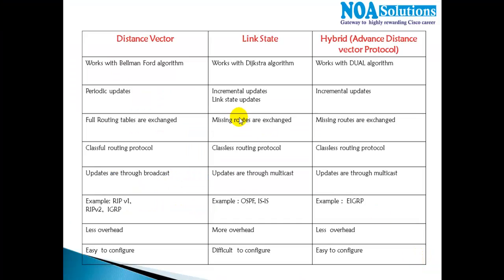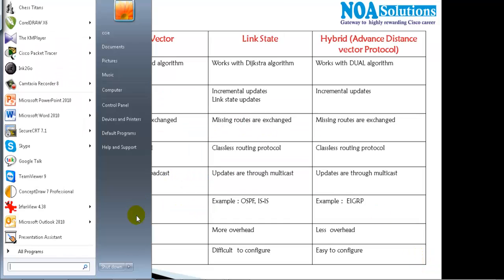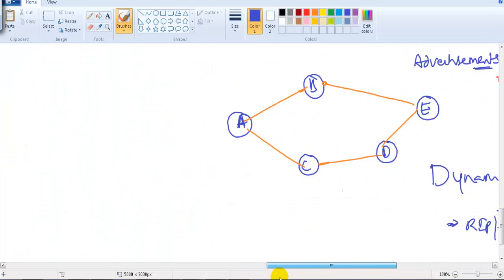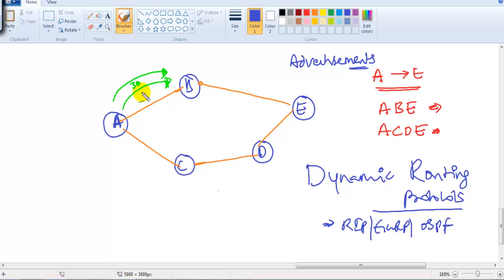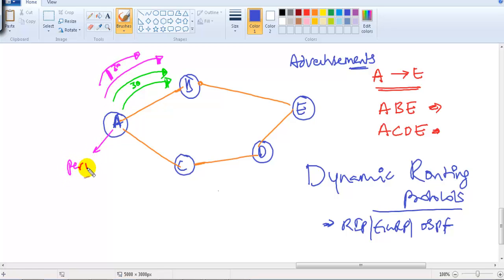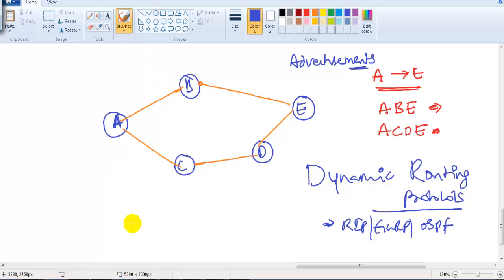A key difference is how updates are sent. Distance vector works based on periodic updates. For example, a router sends an update to its neighbor, and then after a fixed time interval — say 30 seconds — it sends the update again, and again every 30 seconds regardless of any changes. This fixed time interval between updates is what we call periodic updates.